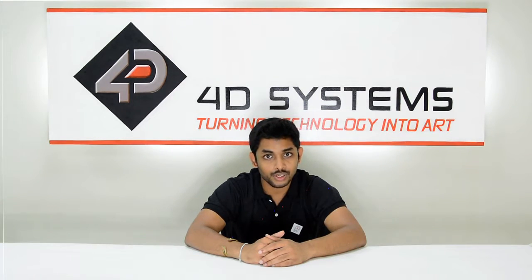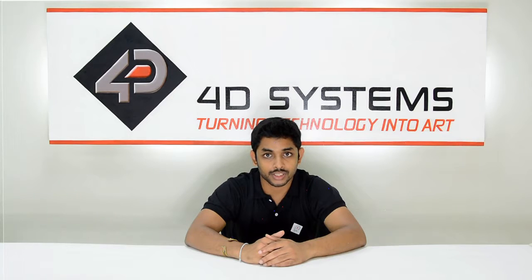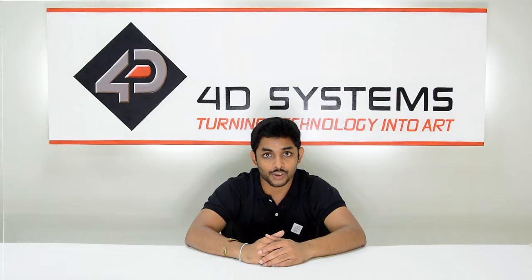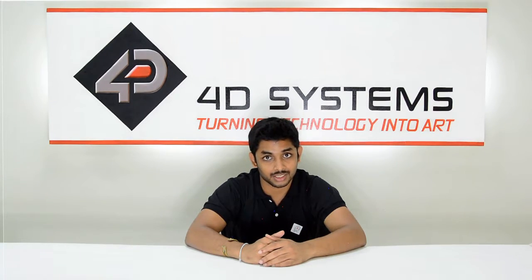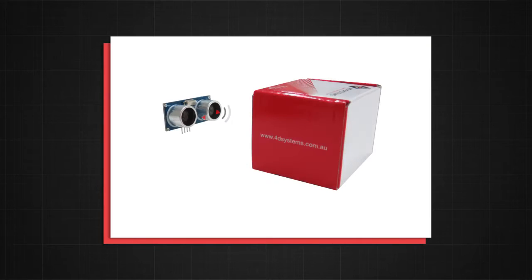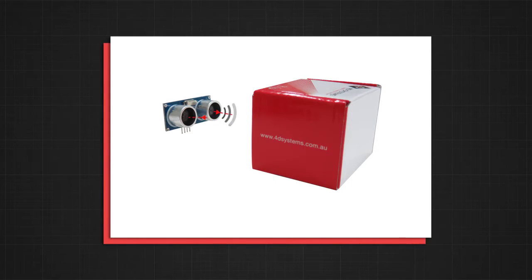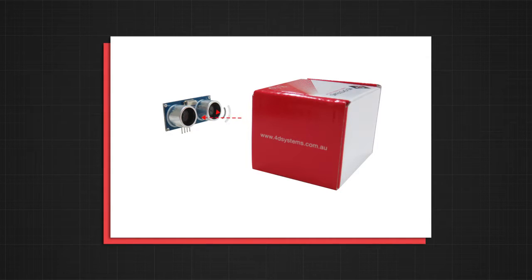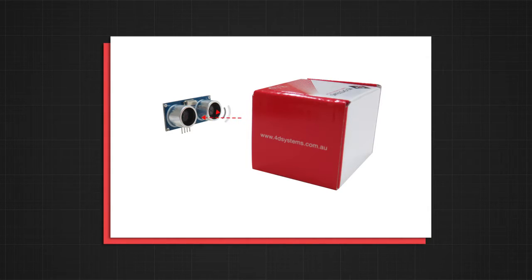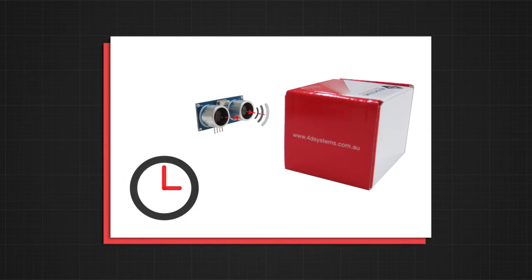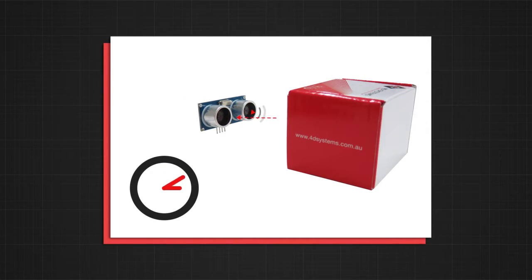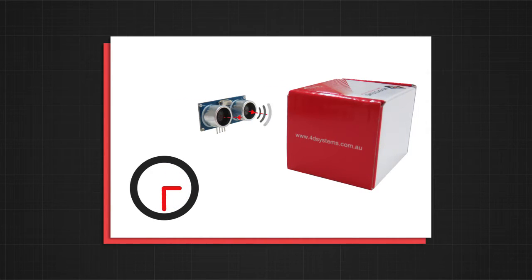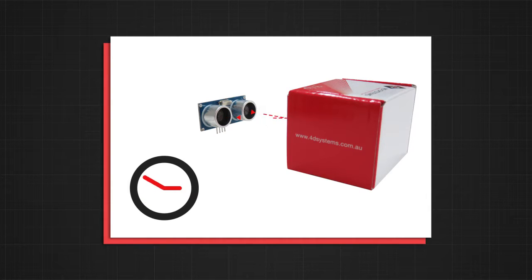We are going to use the ultrasonic sensor to measure the distance of an object and show this graphically. The ultrasonic sensor has a transmitter which sends ultrasonic signals and a receiver which receives the ultrasonic signal after it bounced off a nearby object. The sensor calculates the distance of the object by measuring how long the signal took to come back.